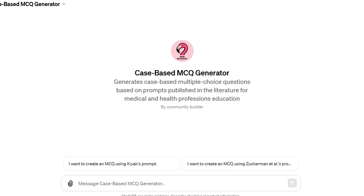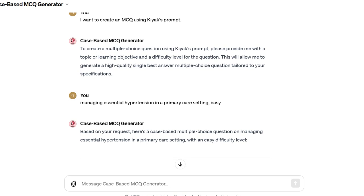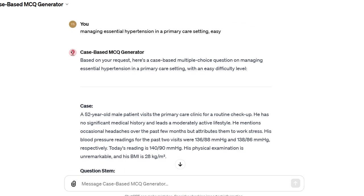Welcome to my tutorial on how to use the Case-Based MCQ Generator, a specialized ChatGPT tool designed for medical and health professions education. You might be wondering why opt for this custom GPT over the standard ChatGPT to generate multiple-choice questions?